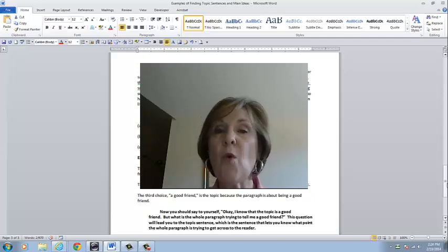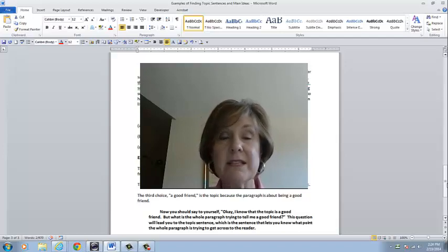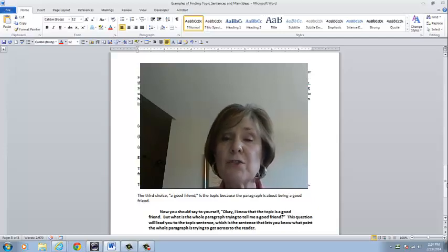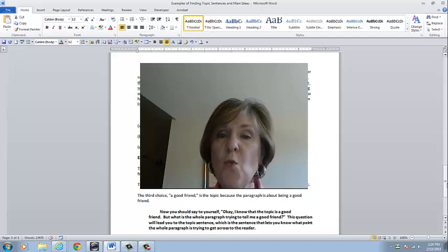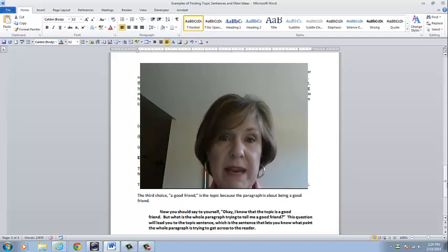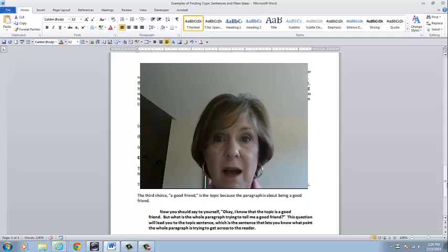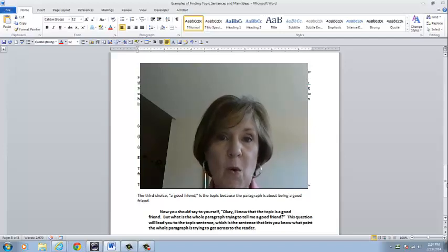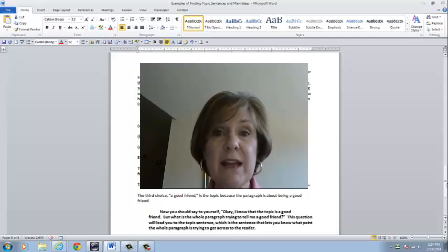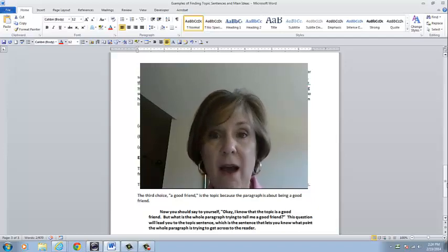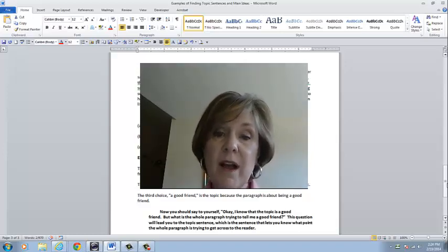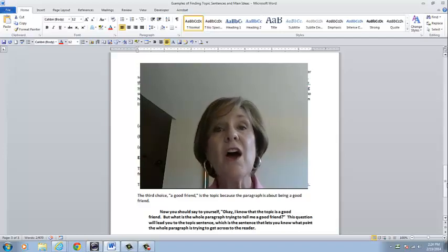The first question you ask yourself: what is this paragraph about? Is it about trustworthiness? Is it about reliability? Is it about a good friend? The first choice, trustworthiness, is just one of the points being made about being a friend — the whole paragraph isn't about trustworthiness, so that can't be the topic. The second choice, reliability, is also just one of the points being made in the paragraph, so it can't be the topic because the whole paragraph is not about reliability. A good friend — that's the topic, because the paragraph is about being a good friend.